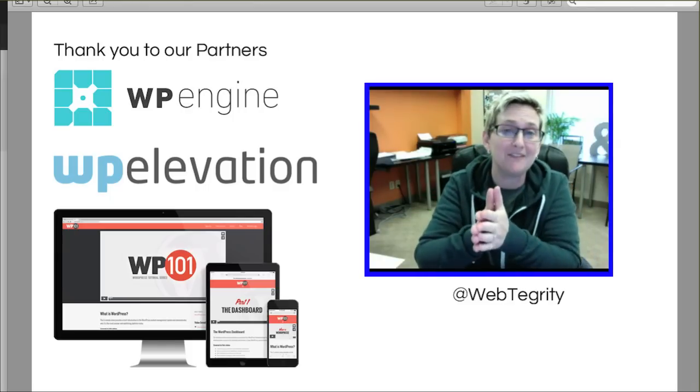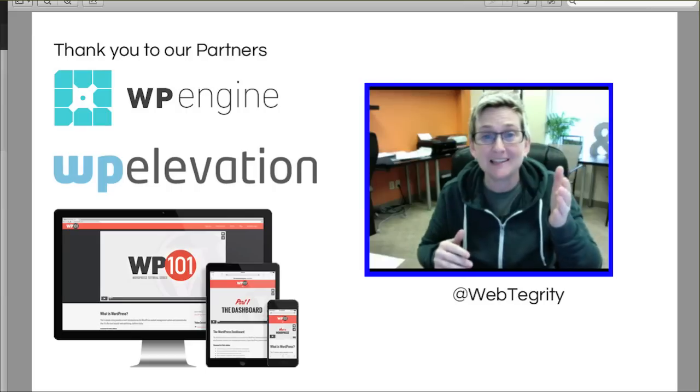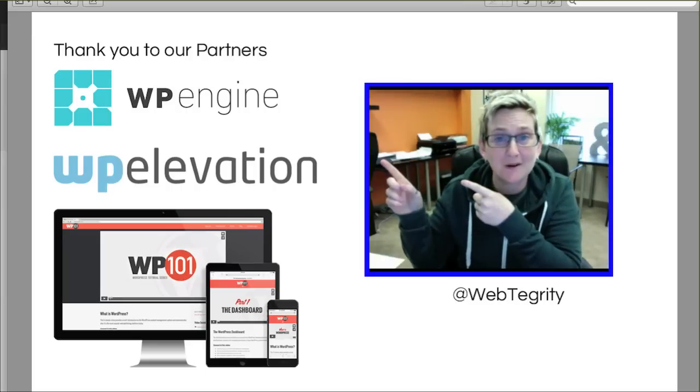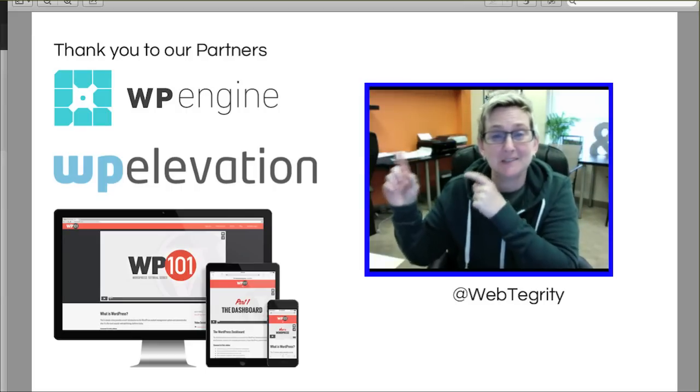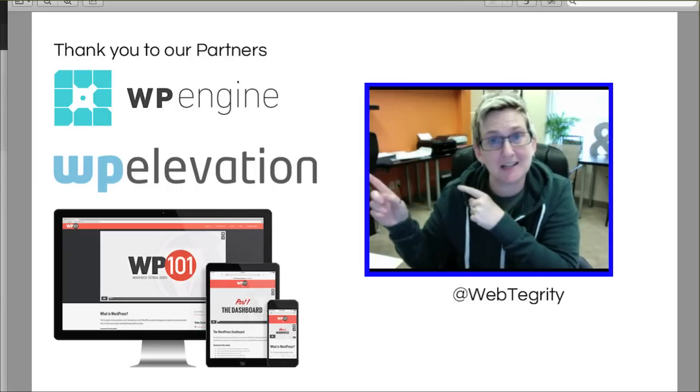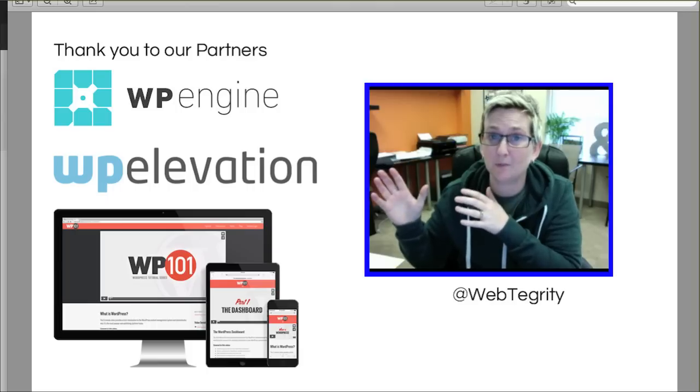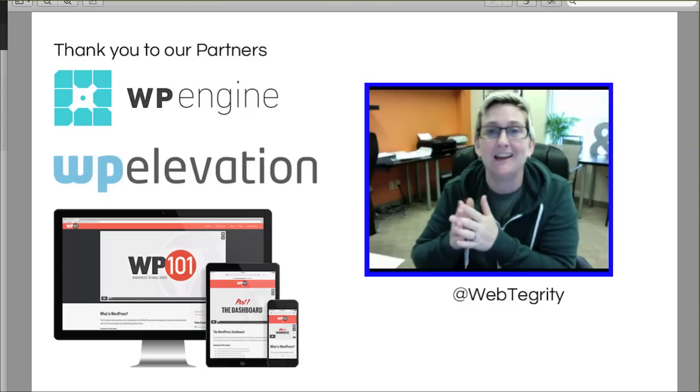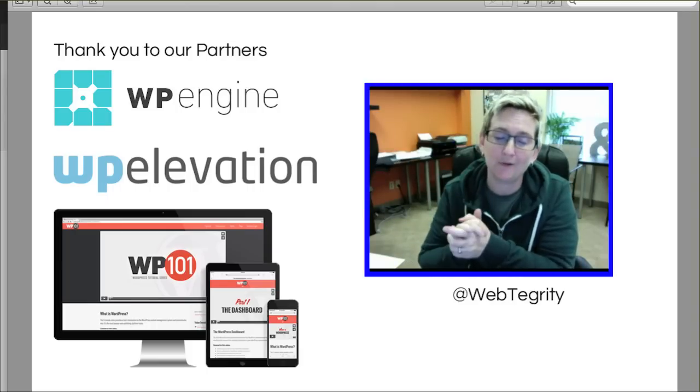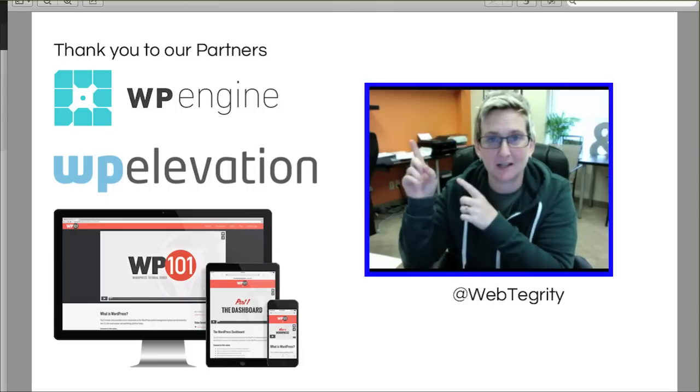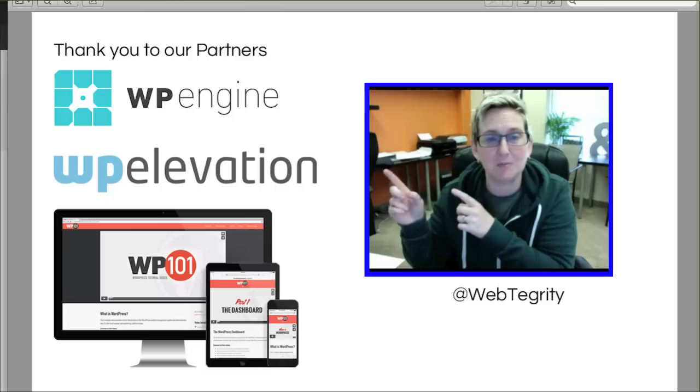But before we dive in, I want to say thank you to all of our partners. Thanks so much to WP Engine and their awesome hosting. Exclusive for WordPress websites if you're looking for something fast and great support. You want to check those guys out.